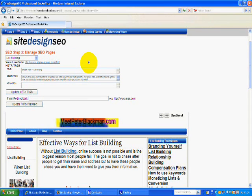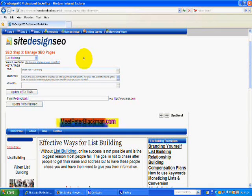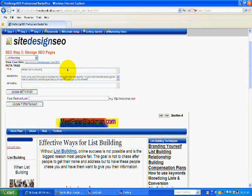If my choice here is list building, I'll do a search on Google and find out what combination of phrases are important — the ones at the top of the Google search engine — and then I will incorporate those into the title of my meta tag and the title of the page I am writing.